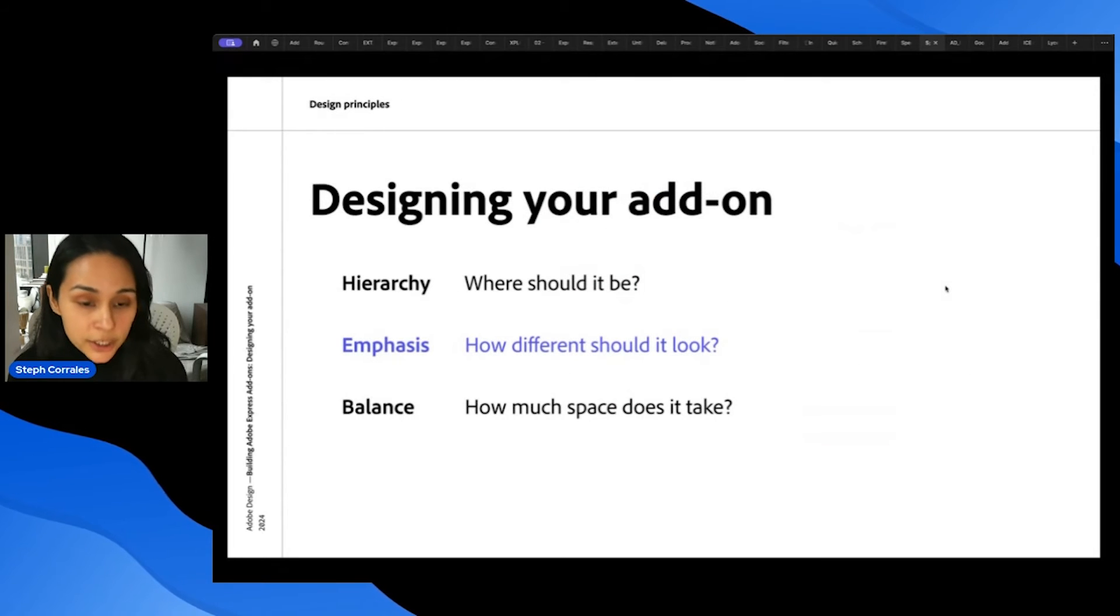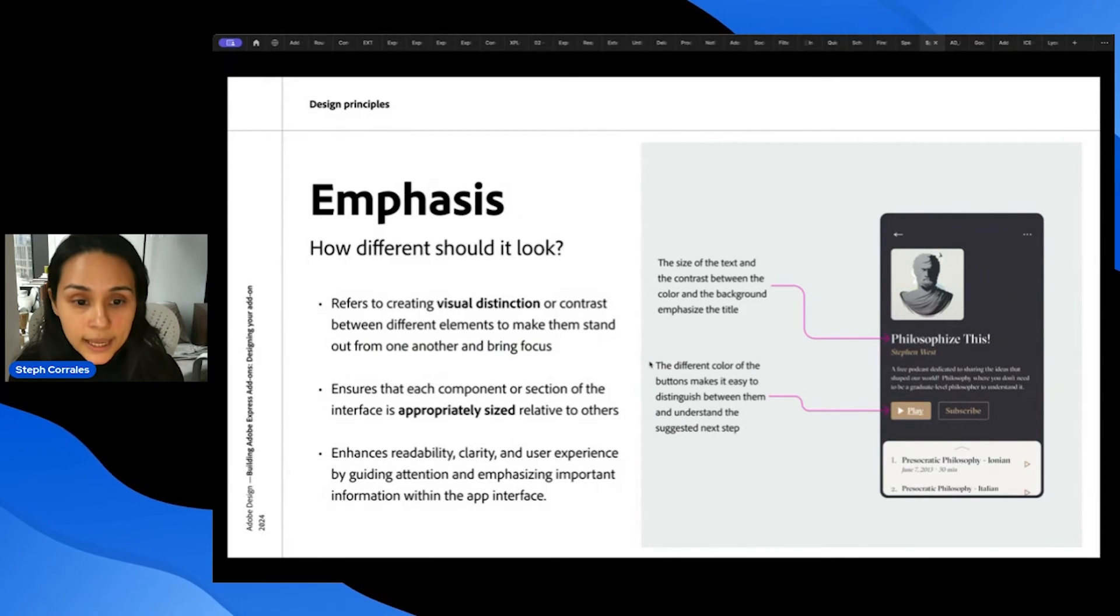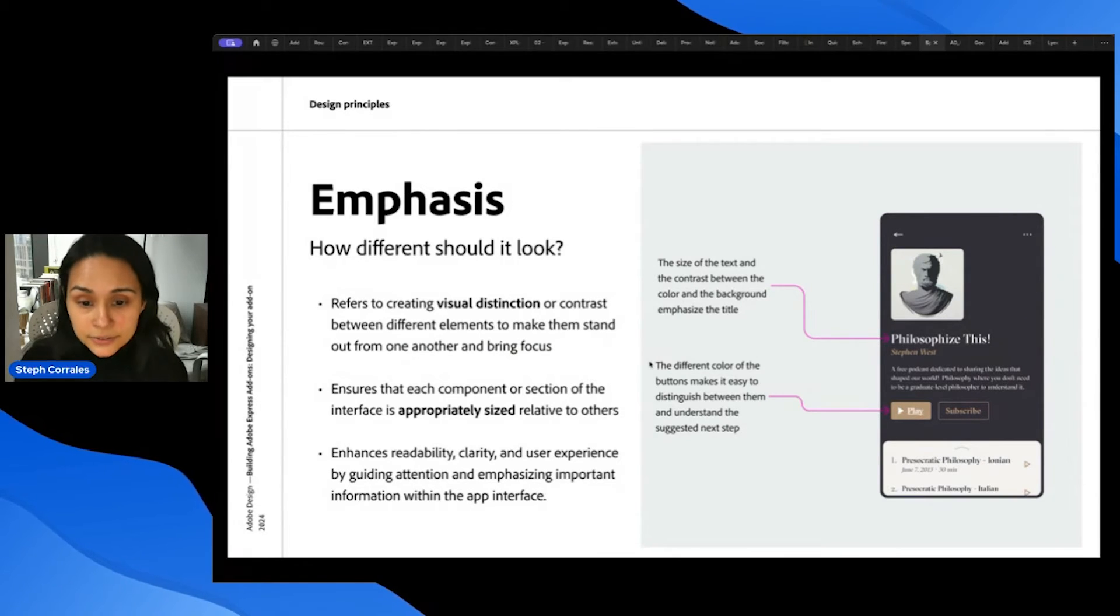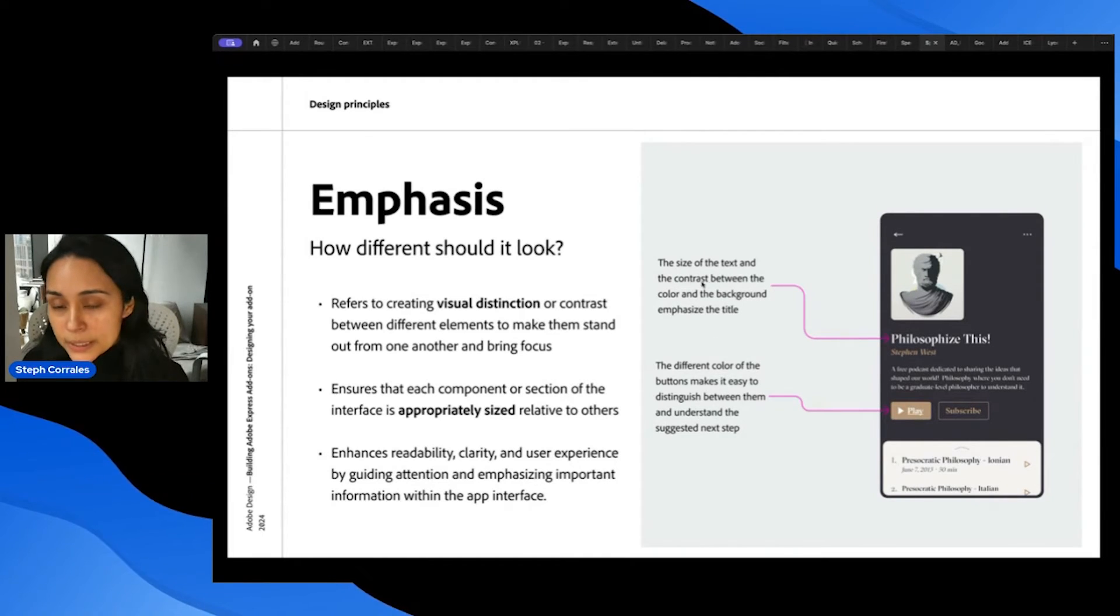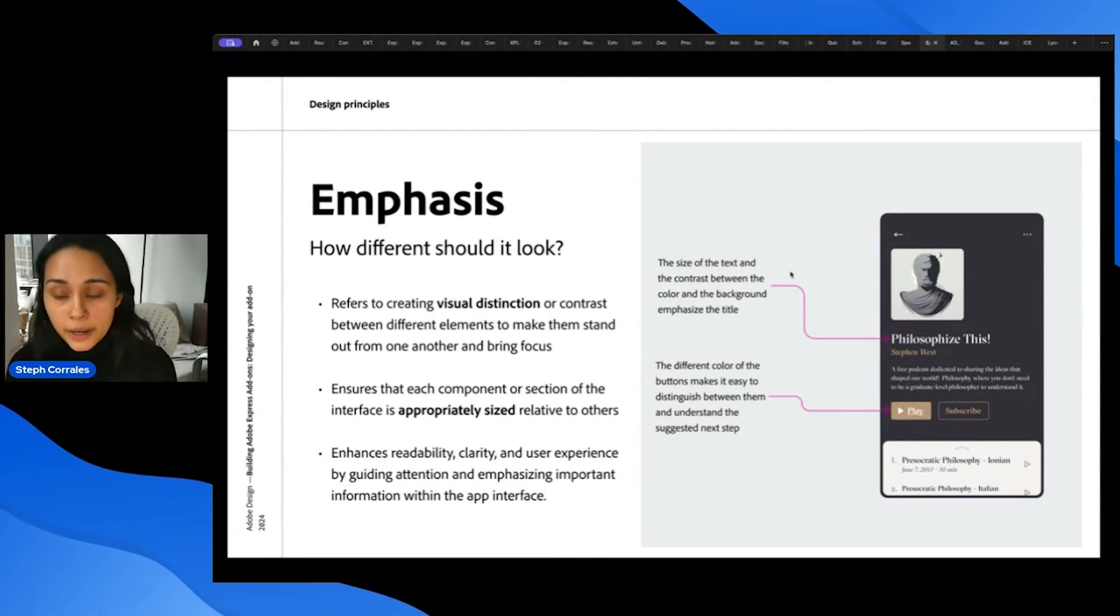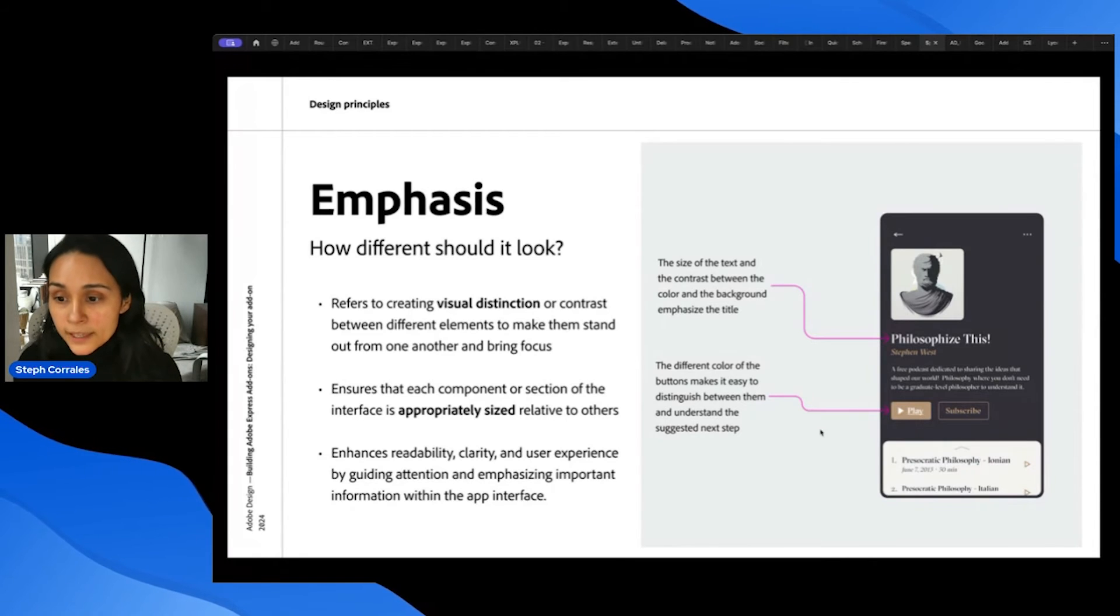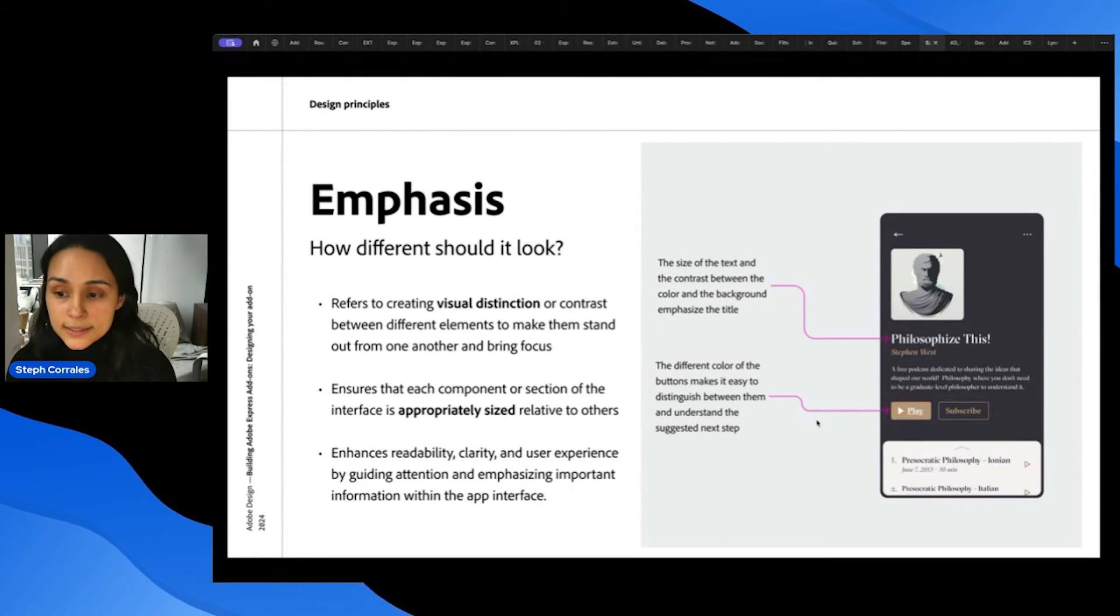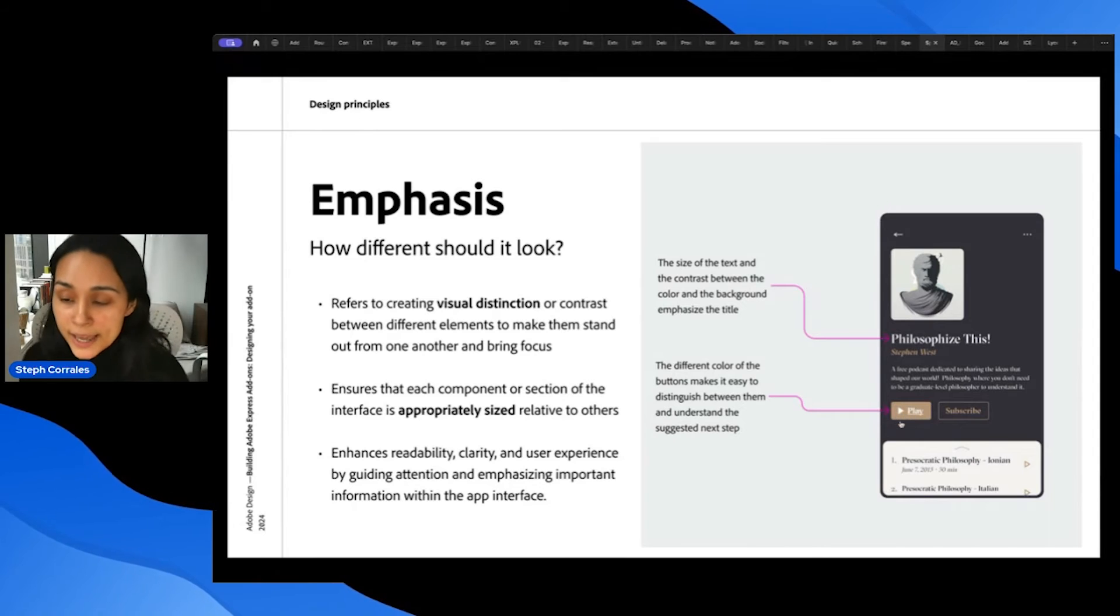The next part, emphasis, is how different should it look? And this refers to visual distinction or contrast between elements to make them stand out. And you can do this with size of elements, with the color, with text. So in this example, you can see that the size of the text and the contrast between the white color of the text and the dark background emphasizes the title. So not only is it high in hierarchy, it's also further emphasized by this contrast. And then when we look at these buttons, the different colors of the buttons makes it easy to distinguish between them and understand the suggested next step. So because this button is solid, it has more visual weight, it's emphasized more, so we know that this is the primary action.